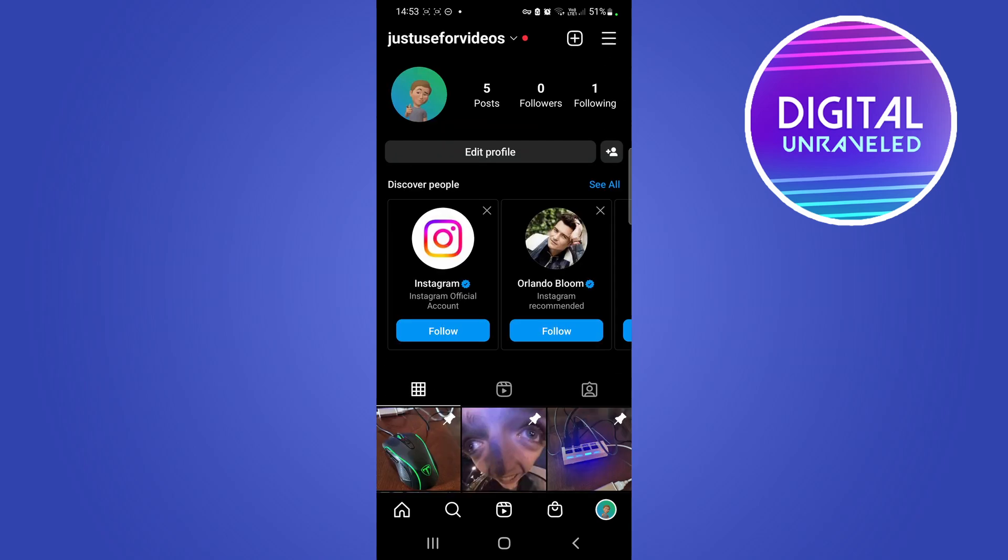The second reason why you're not able to promote a post on Instagram is that you're not the admin of the specific page that is connected to your Instagram account. So if you're not the admin of the page, you'll have to ask the owner of the page to set you as an admin. And then you'll be able to boost posts and promote posts from your site on Instagram.